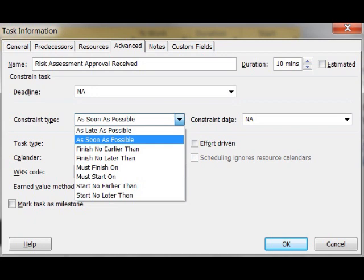The default assignment is as soon as possible, but as you can see, there are a variety of constraints to choose from. Consider which is best for your task.